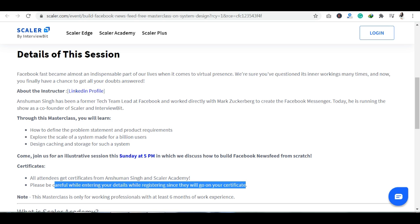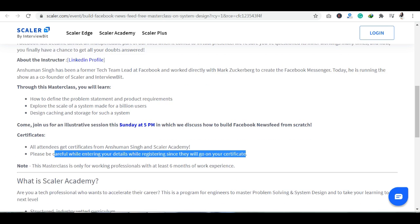इस master class में आपको सिखाया जाएगा — कैसे business setup कर सकते हैं, कैसे earn कर सकते हैं, और किस तरह से आप अपनी feed को build करें ताकि एक अच्छी presence आपकी बने on social media। इसके साथ साथ आपको यह भी सिखाया जाएगा कि आपके product की क्या requirement है, कैसे उसको define करना है, और किस तरह से आप अपनी profile को stand out कर सकते हैं among billions of users।